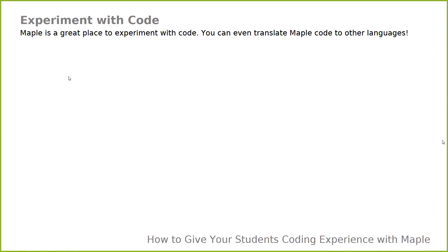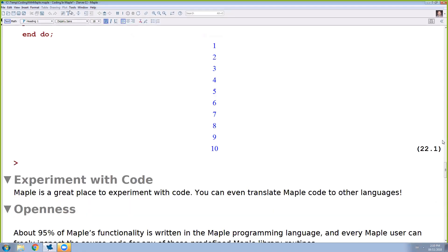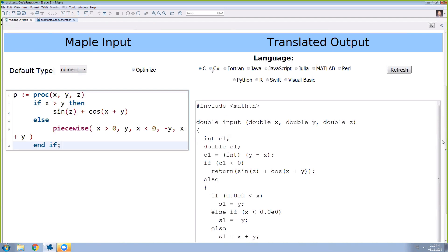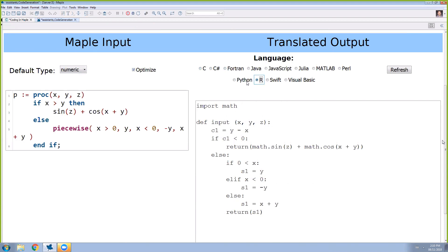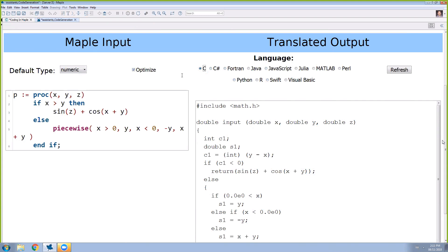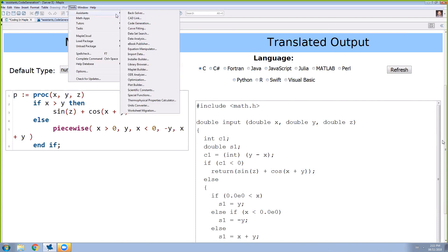Maple is also a great place to experiment with code, and you can translate Maple to other languages. Under Tools > Assistance > Code Generation, there's an assistant that lets you take a Maple procedure and translate your Maple code to various other languages with a click. So you can learn what a procedure looks like in Maple, then translate that over to another language. If you have something that only works in Maple due to our math routines and you want to move it to a lower-level language like C, you can do so using Maple's code generation facilities.